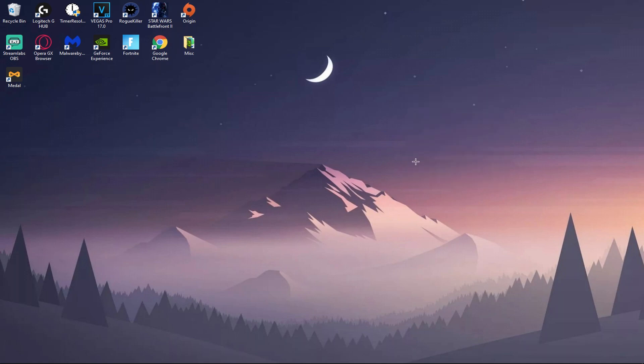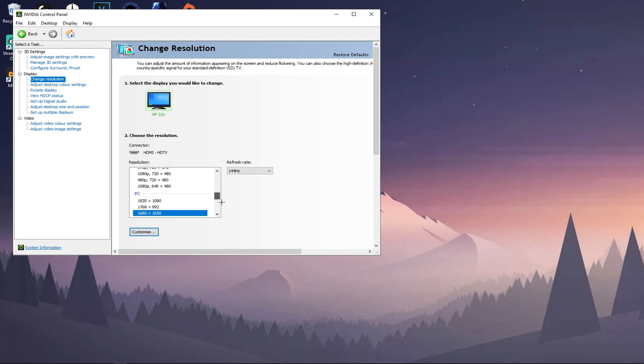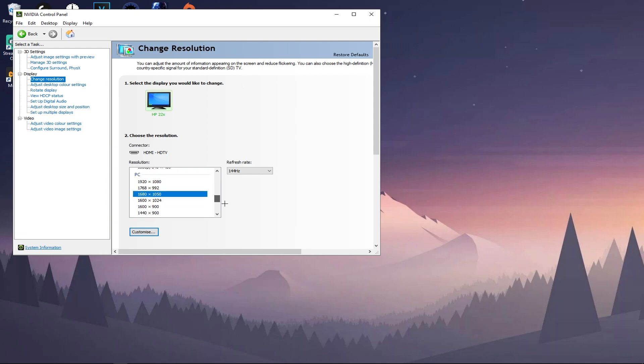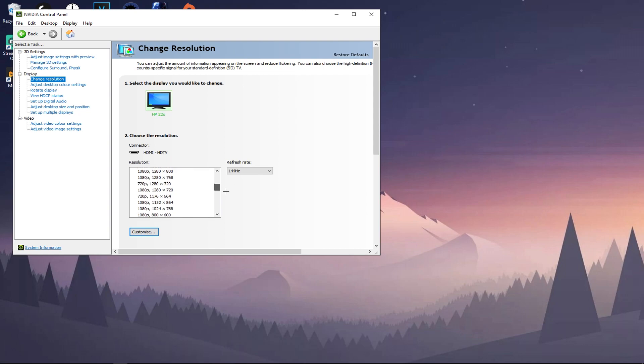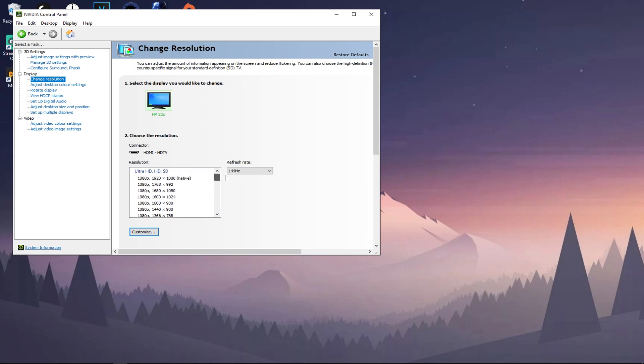Right now I have my resolution changed to 1680 by 1050, but I want to say one thing. Remember, yours will not look exactly like mine. Once again, this depends on your PC and your monitor. You won't have everything that you see here, yours may be different to mine, but this button however will still be here.